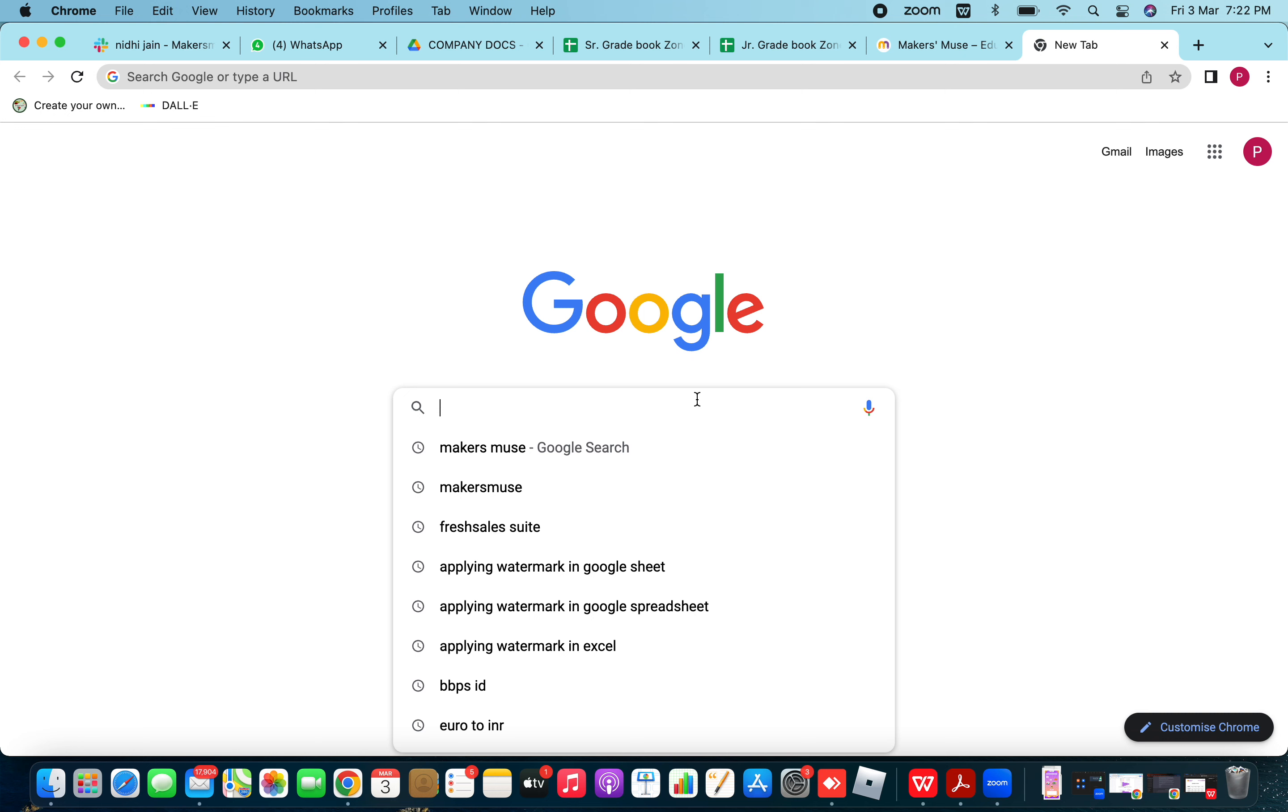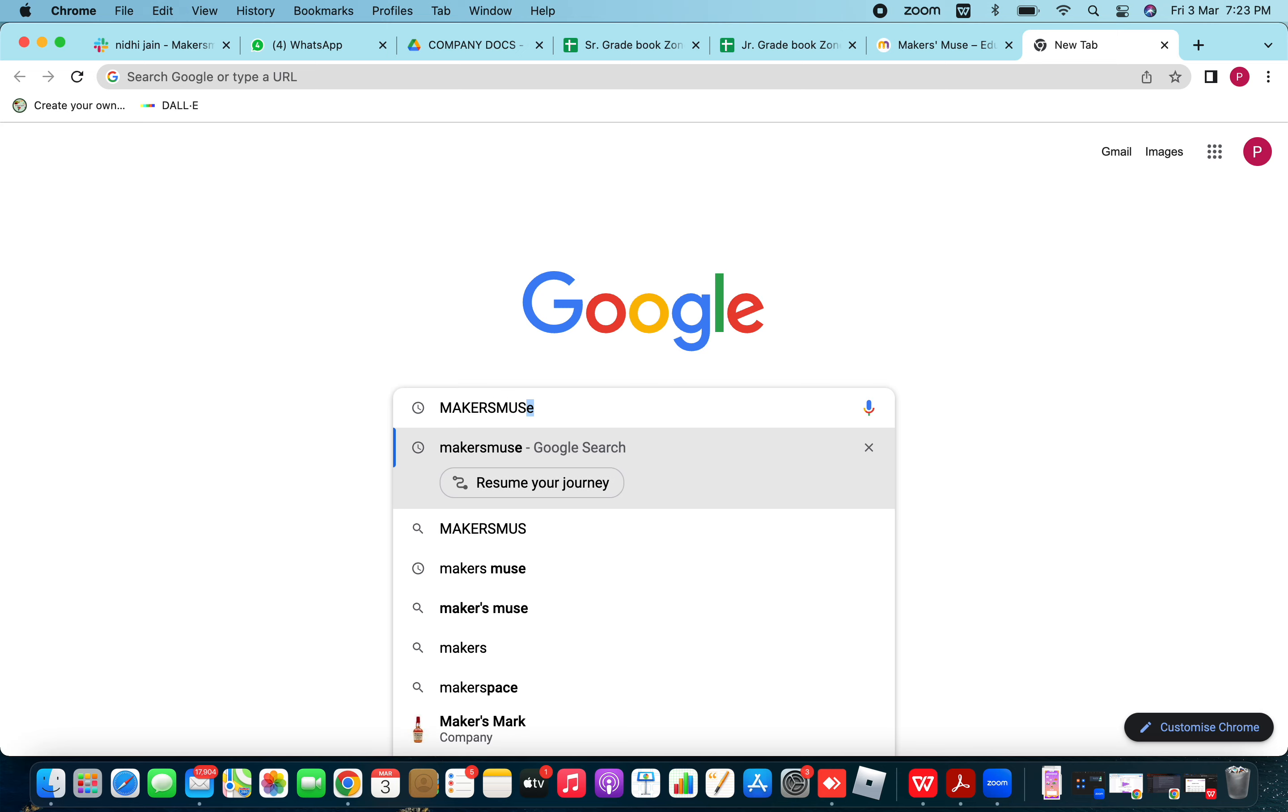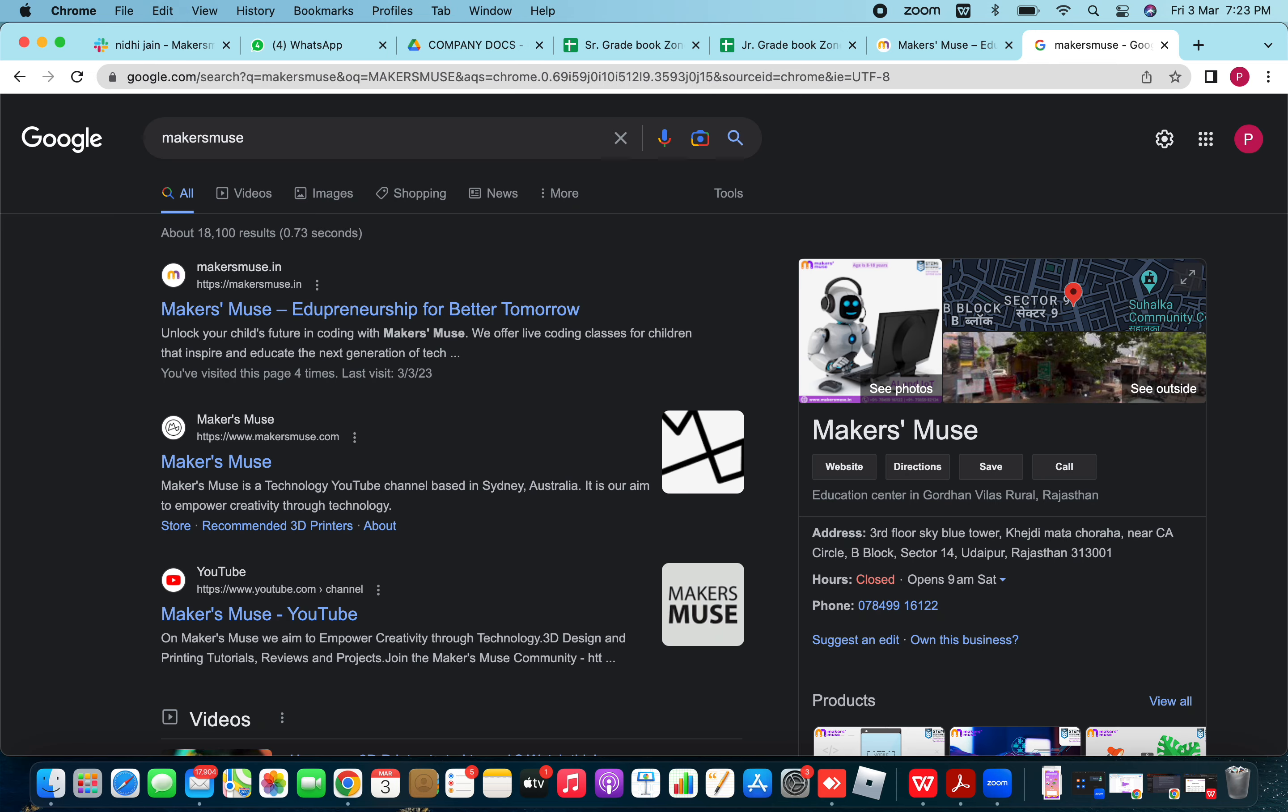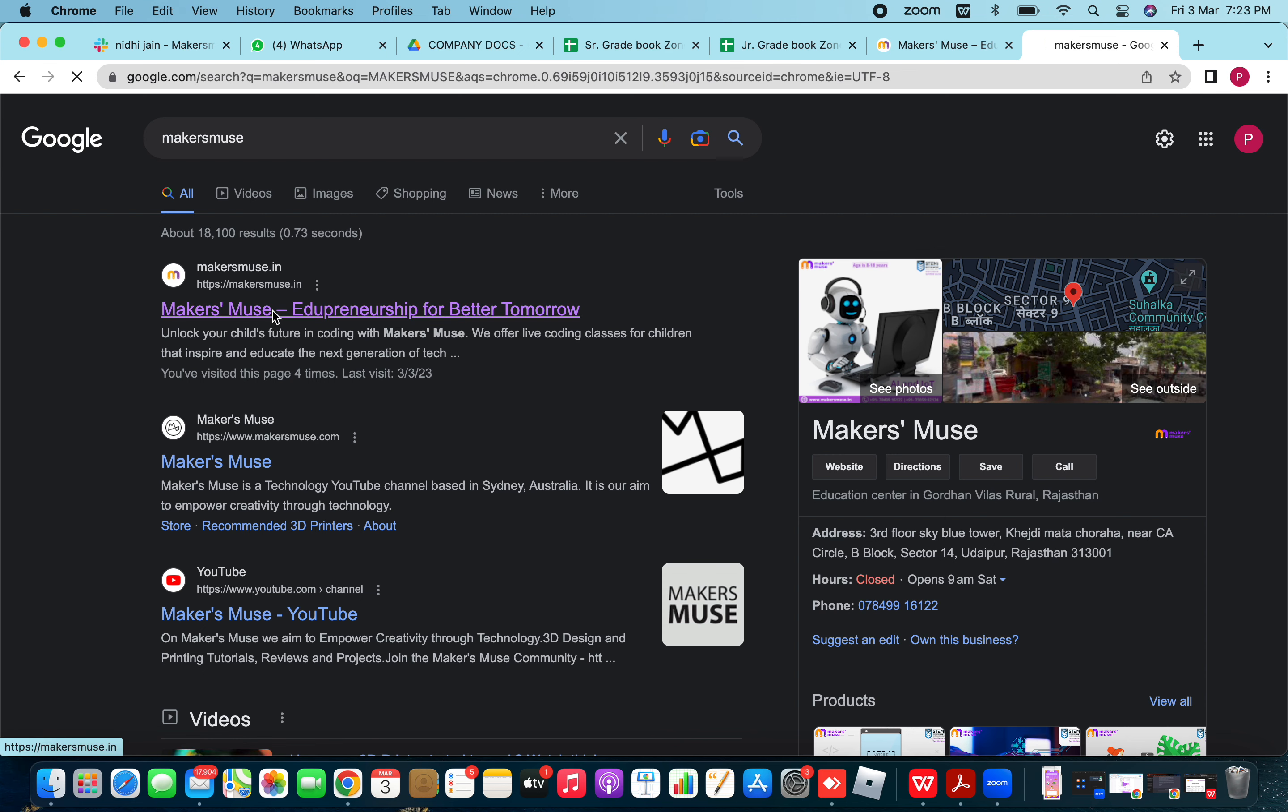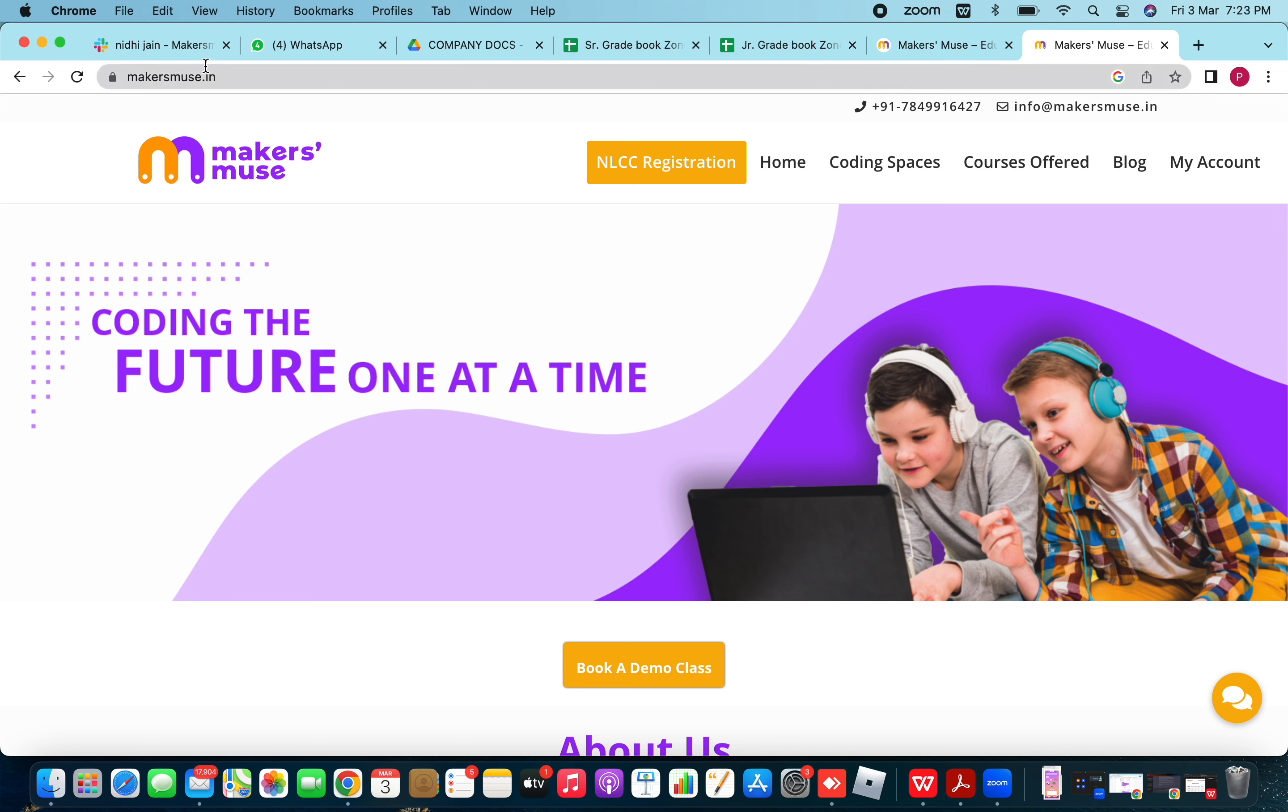So you may open your browser and type makersmuse. You may click on the makersmuse.in website in front of you, whatever link you have, it should be makersmuse.in.